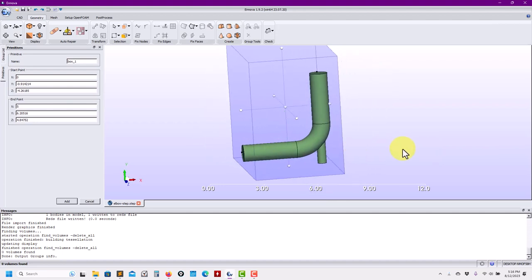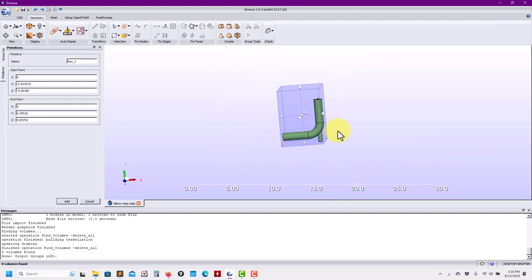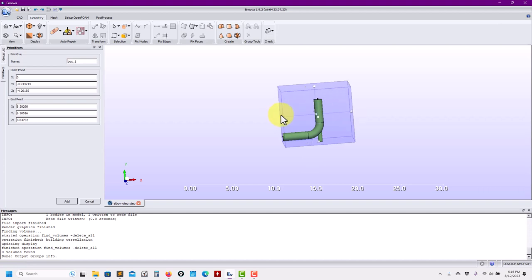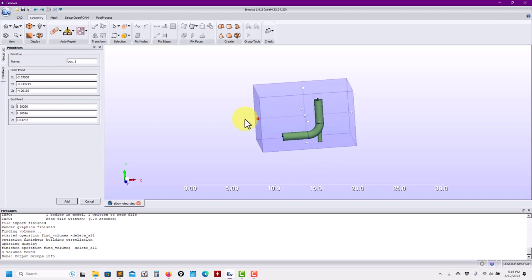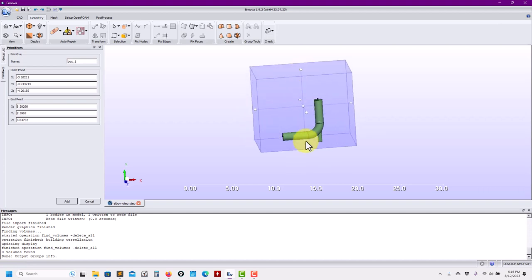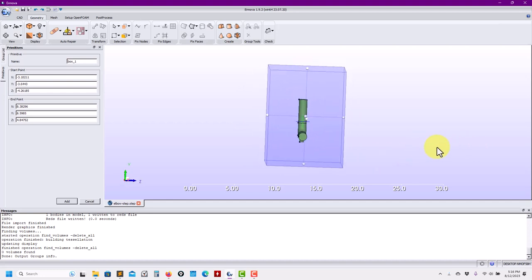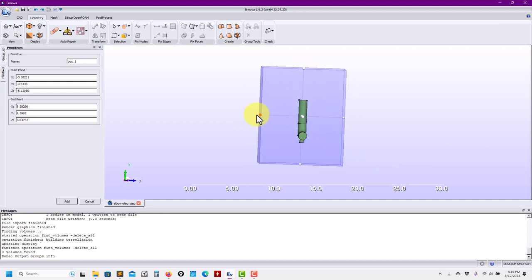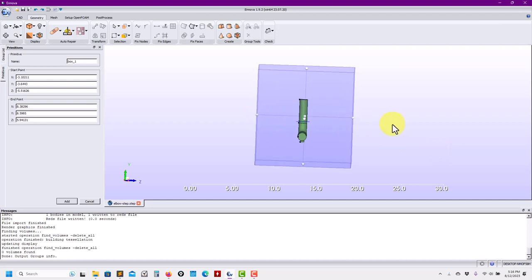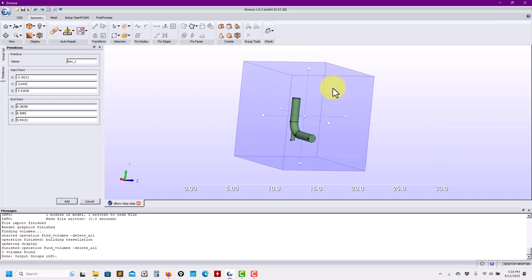If you have used Eisen, probably that is the best analogy — it is the same concept that you have in Eisen CFD. So this will be our external domain, and just to make it more entertaining, let me add another geometry here — a sphere.